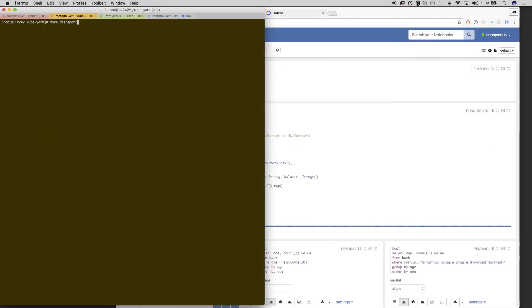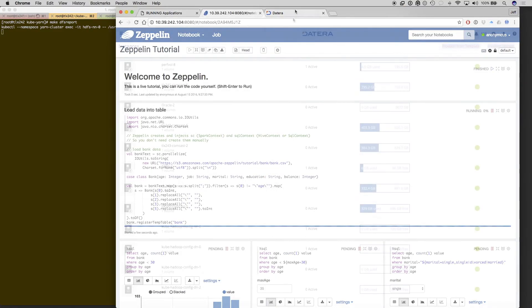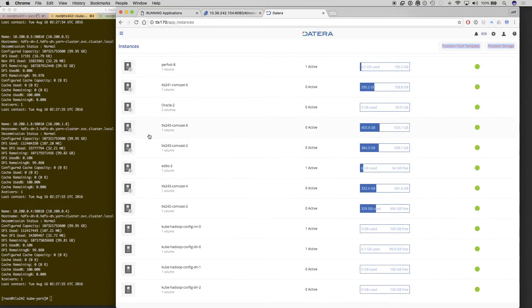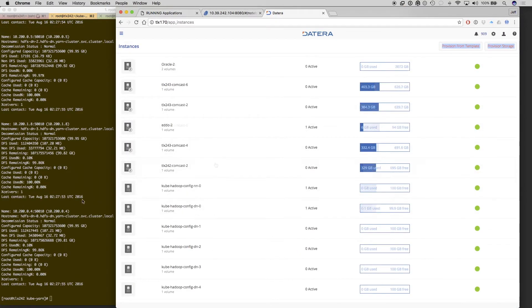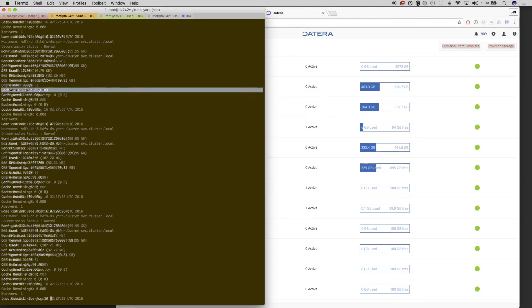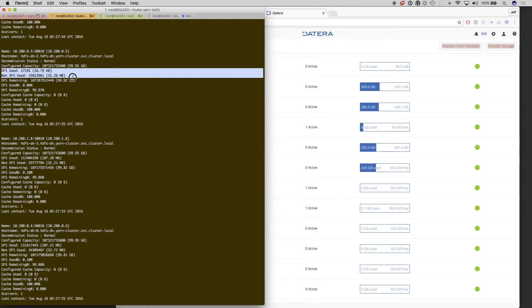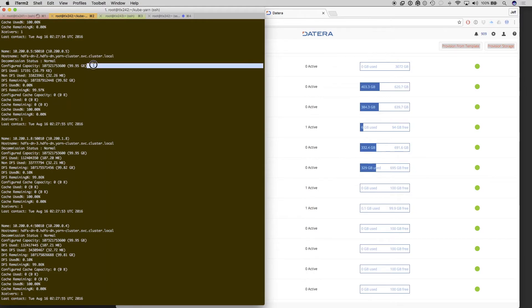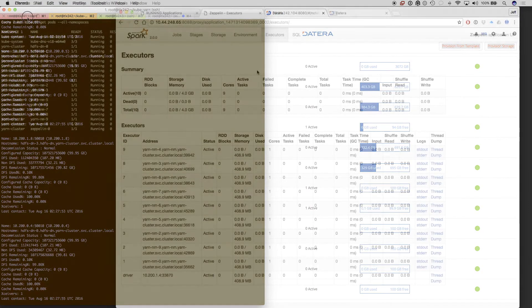We'll take a look at Spark. We're going to run a DFS report, which is sort of another test inside of this, to show you that the fifth volume from the bottom, which is going to be DN2, has already started using some space. So we have about 99.95 gigs free, but you can see that it's already being consumed.